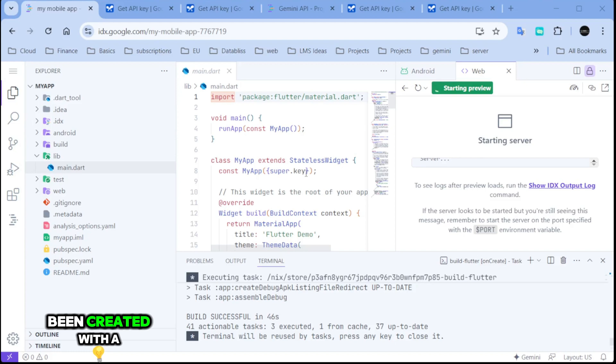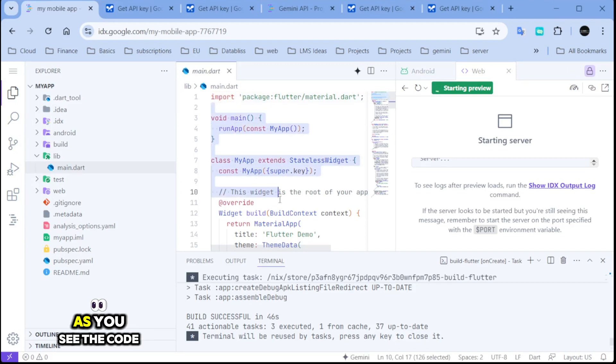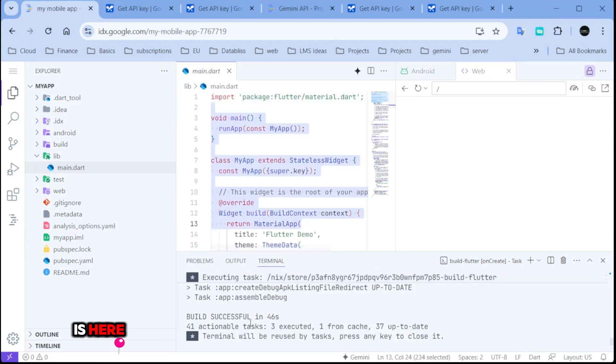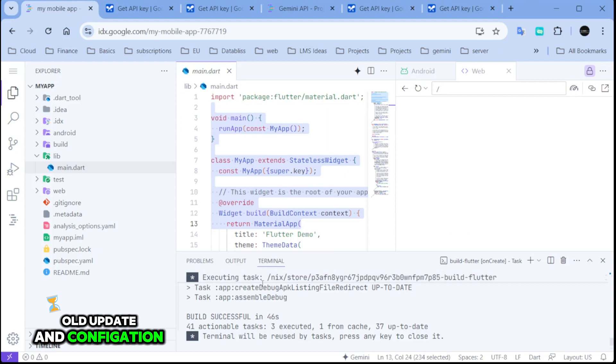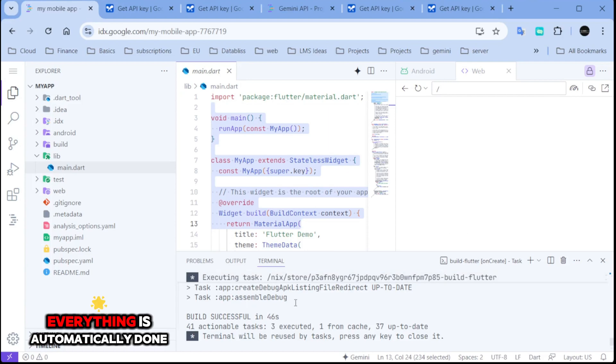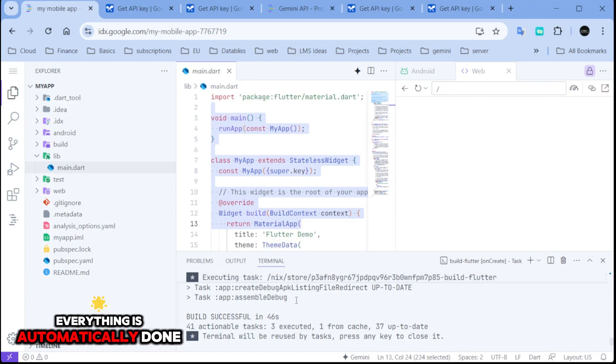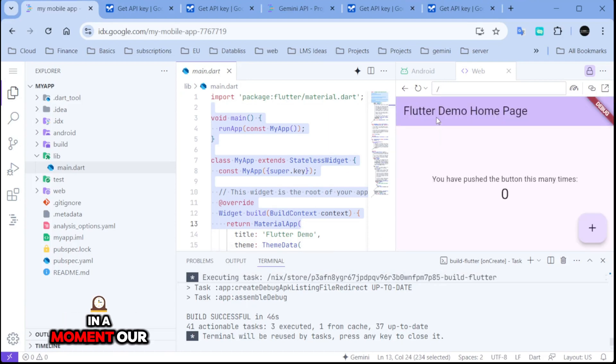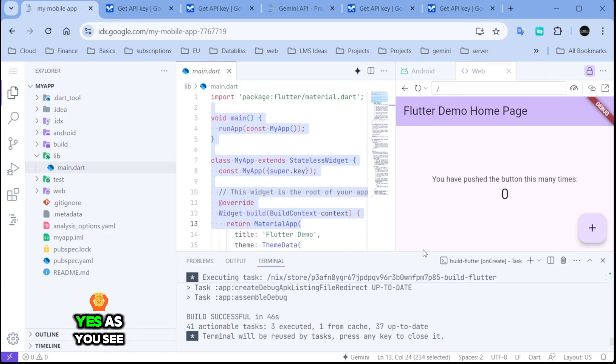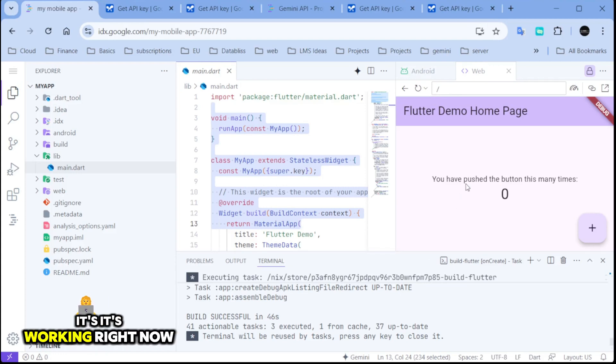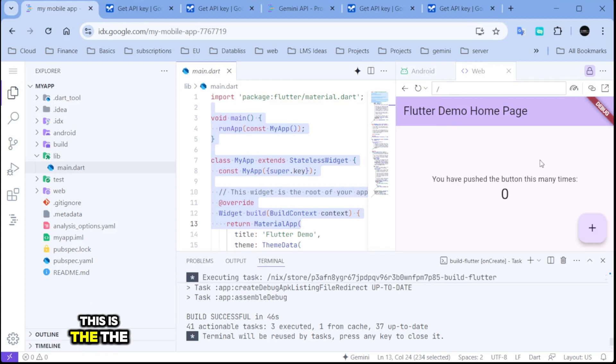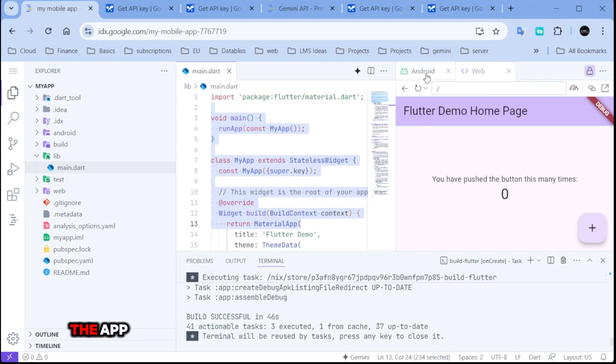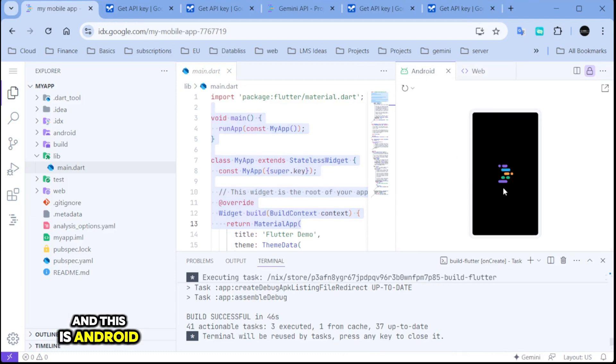It has been created with a demo app. As you see, the code is here. All the update and configuration, everything is automatically done. In a moment, our app will be ready. Yes, as you see, it's working right now. This is the web version of the app and this is the Android version of the app.